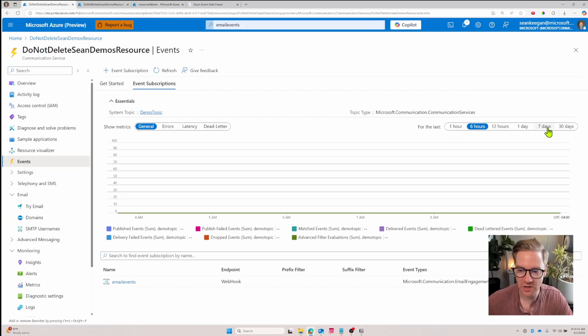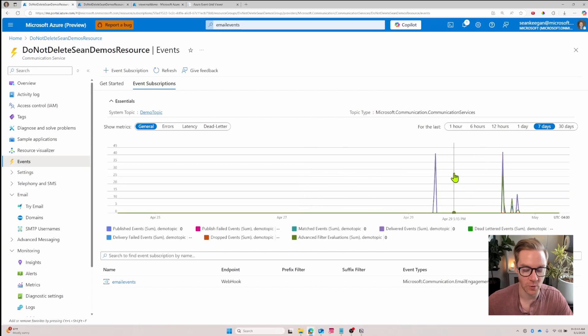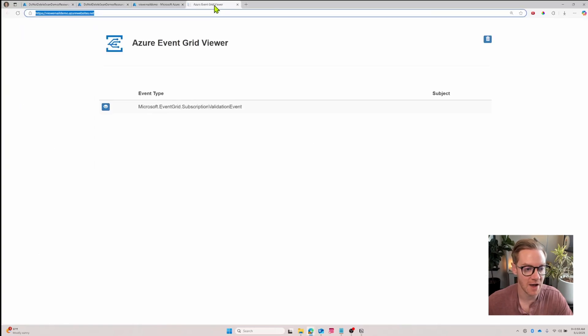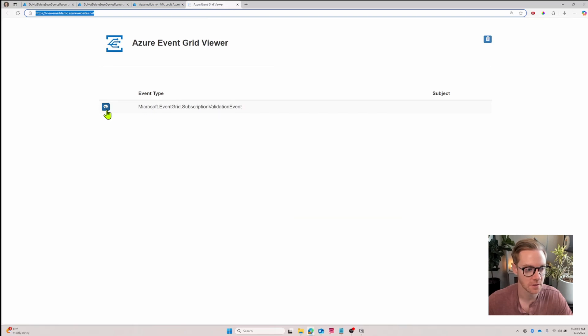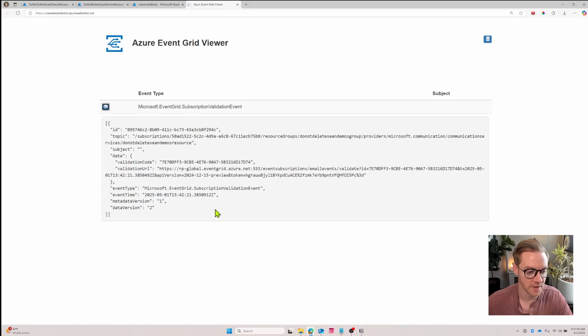If I change the time range here we can see that I already have events for this email resource. I'll navigate to the Azure Event Grid viewer and we'll see that we have our first event which just says that the subscription validation event took place. And if I unfurl it you can see more information in JSON about the event itself. In this case it was a subscription validation event.